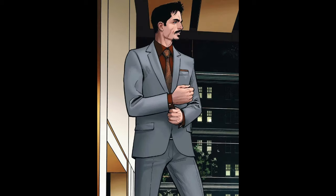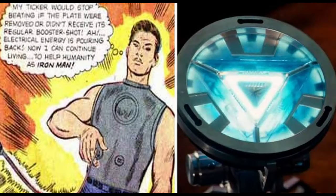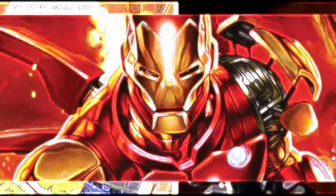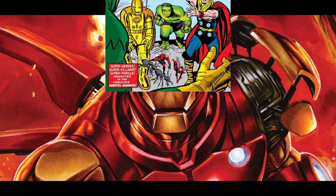Tony Stark is portrayed as a brilliant inventor and engineer who creates a powered suit of armor to save his own life and subsequently uses the technology to fight against various threats. The character's dual identity as both a wealthy playboy and a superhero has been a key aspect of his characterization.